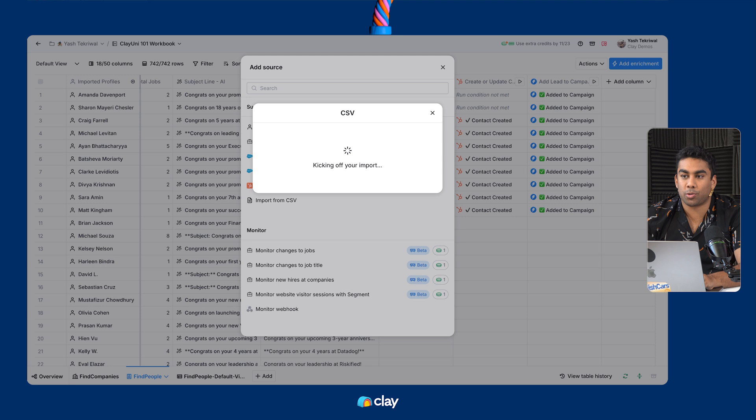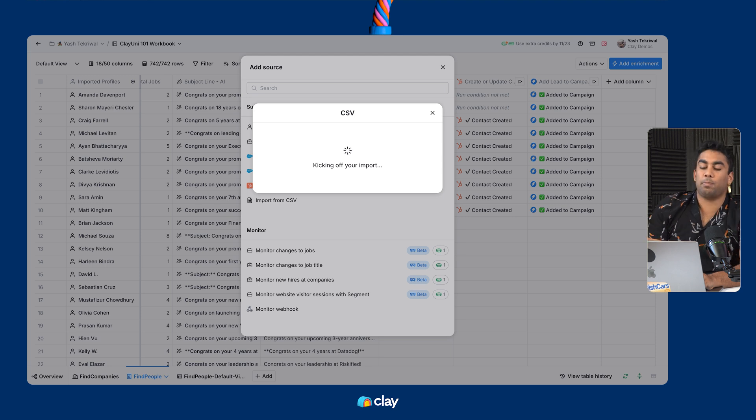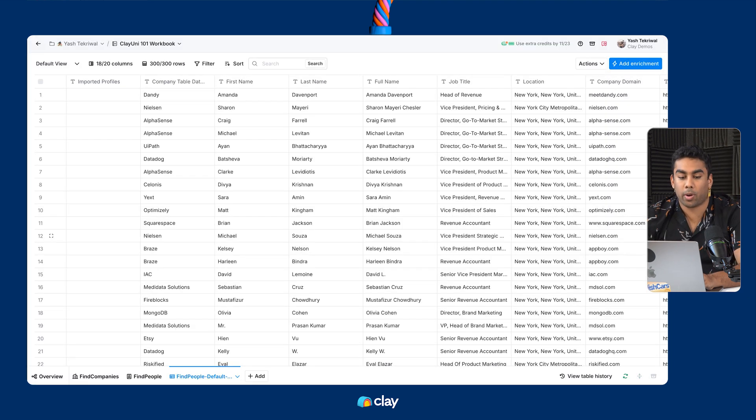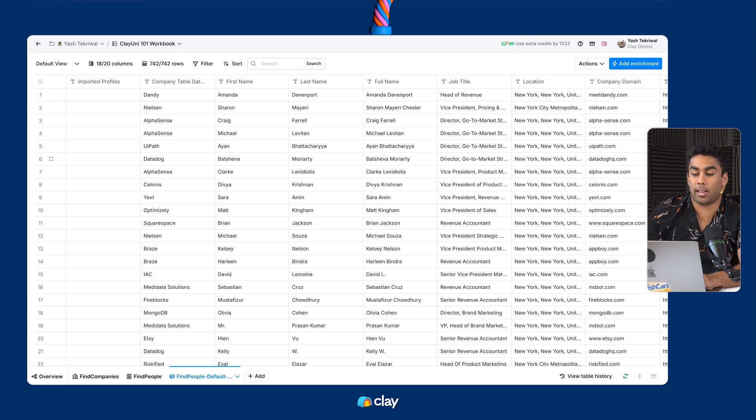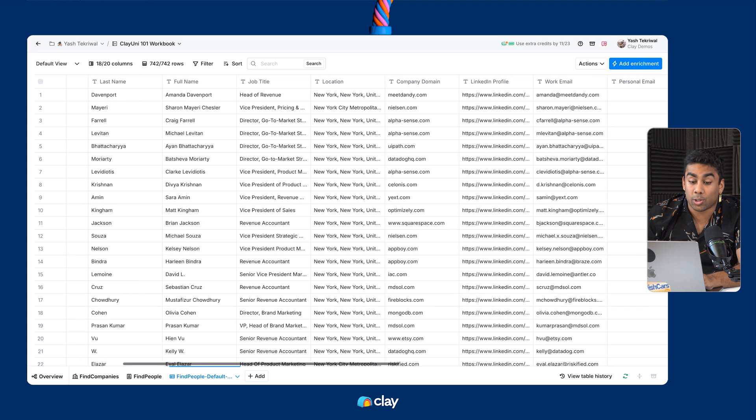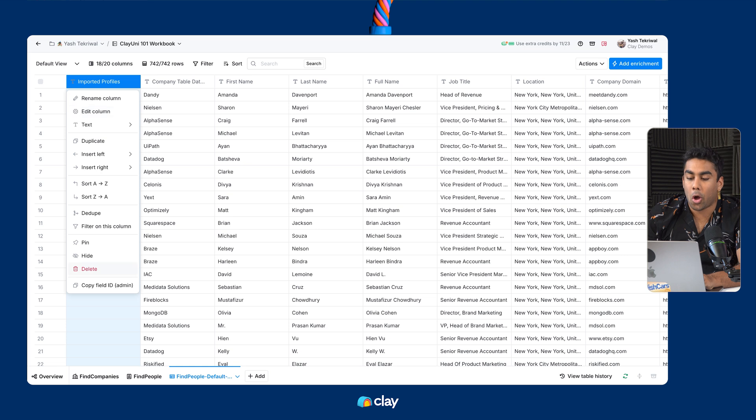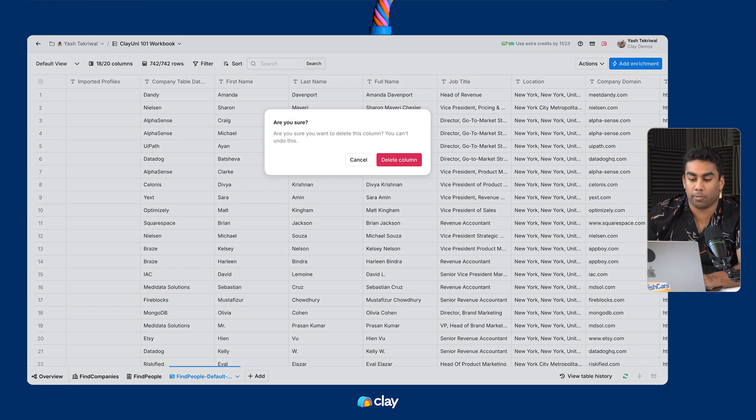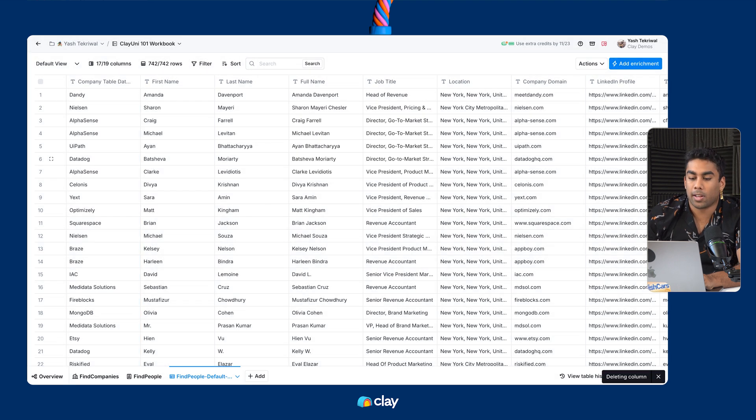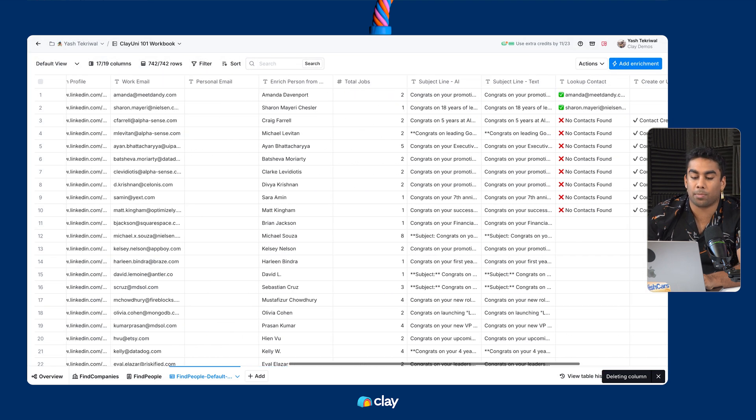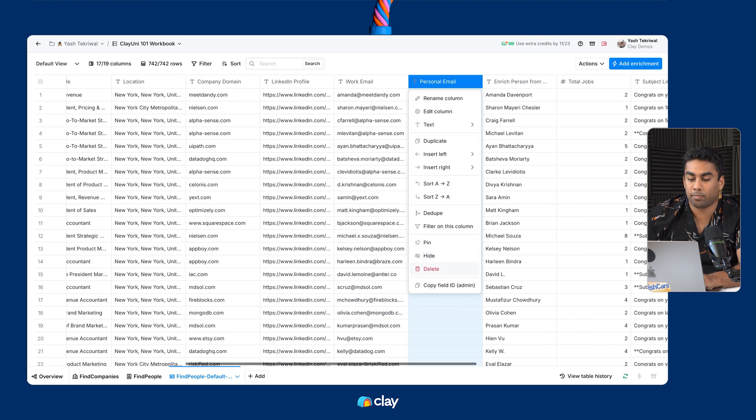As that import is running, you'll soon be able to select which columns you actually want to see from that import into Clay if you are adding it to an existing table. Since we just created a new table, it's going to pull in all the raw column values. And you can see here that I can delete and move columns around as needed.